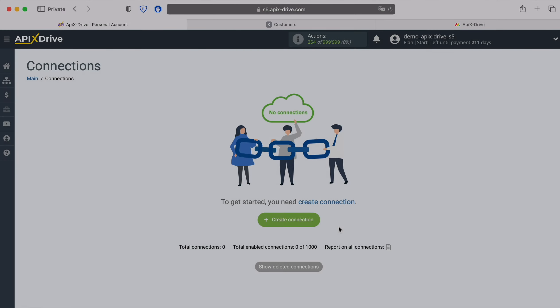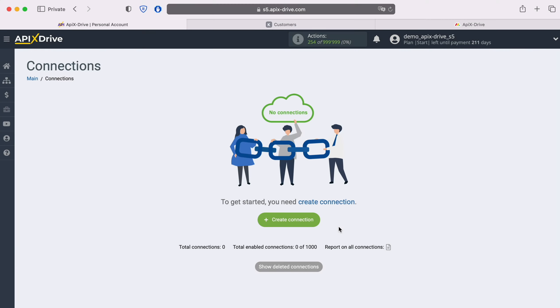Hello everyone, my name is John. Today I will tell you how to set up integration to transfer new customers from KeyCRM to Monday.com.